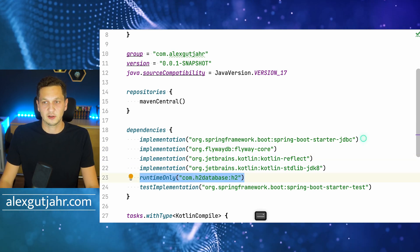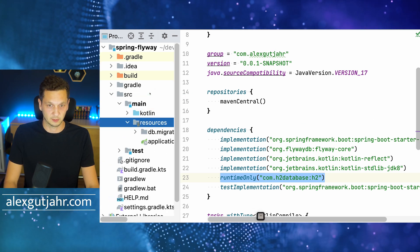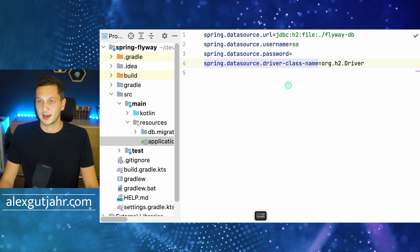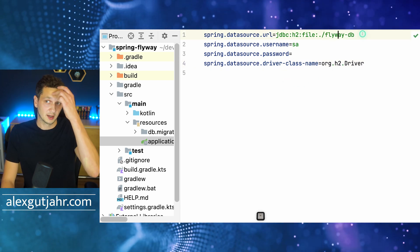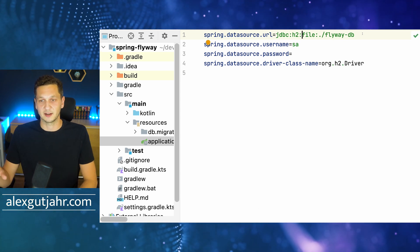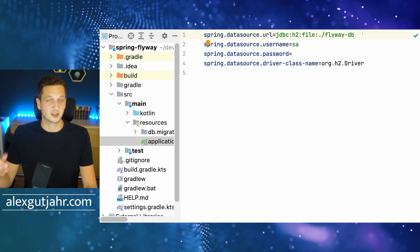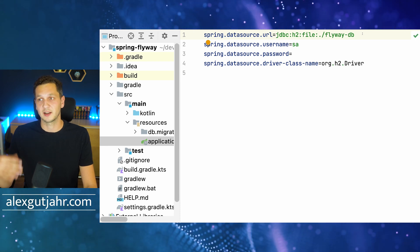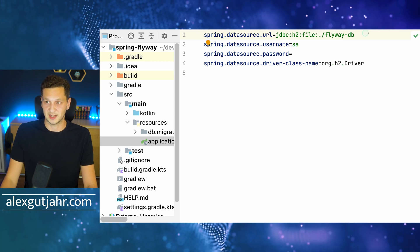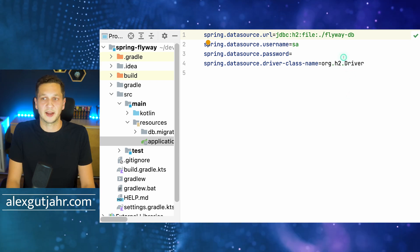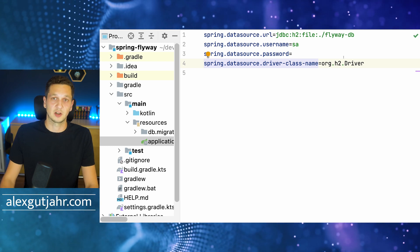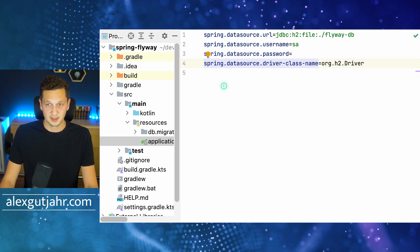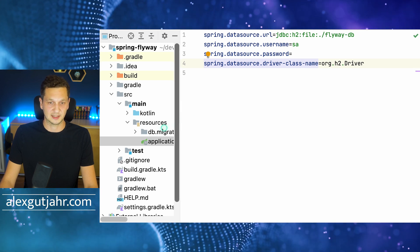Let's quickly take a look at the configuration for H2. If we look at the properties file, you can see I'm using H2 with a persistent file. The reason is that we can inspect the database later on, which makes it easier because I can let the application run and then inspect the database using the database Explorer in IntelliJ. I'm providing the username, password, and driver class name.